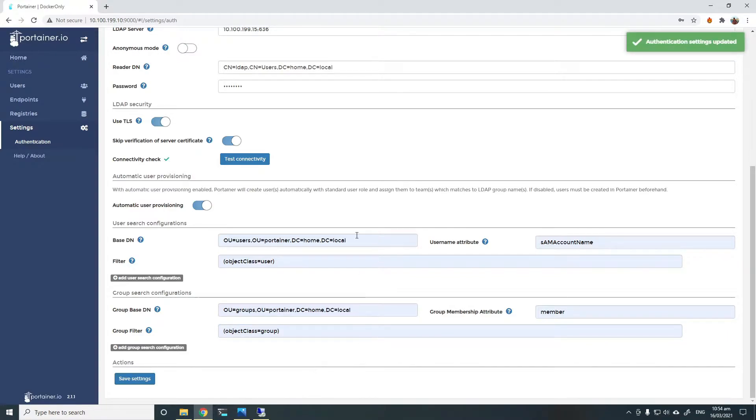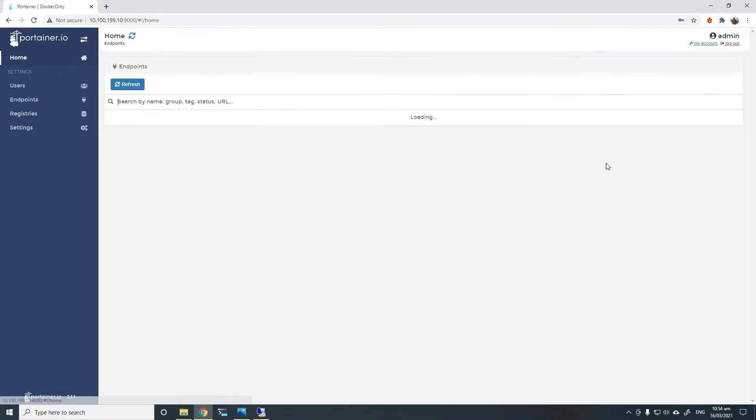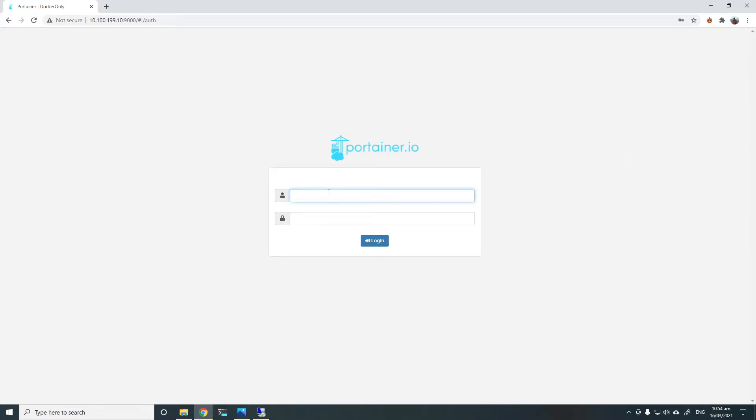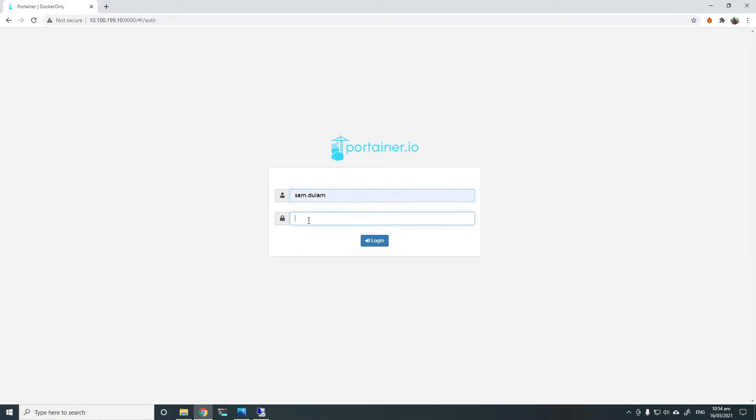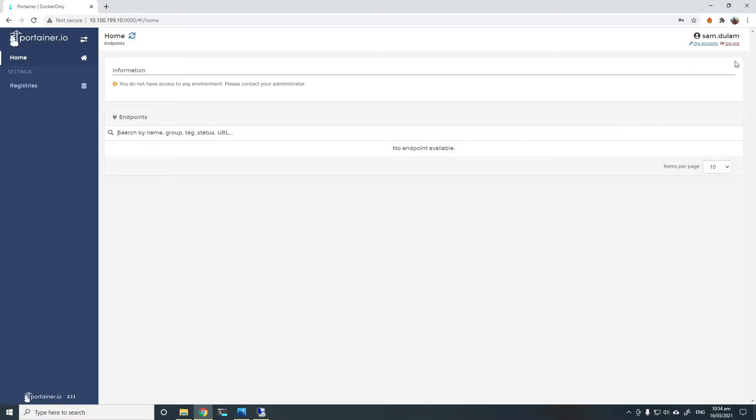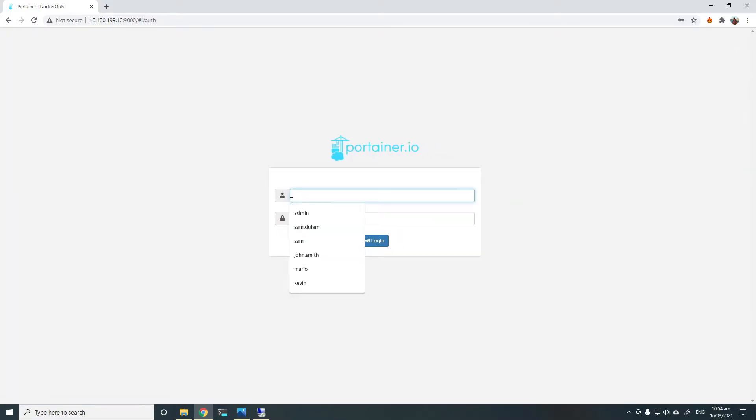From here on, we can simply log in using the LDAP account. To show you that worked, I'll simply log out and back in as one of the LDAP users, Sam.tulam. As expected, you are able to log in. But since there is no access given to that user or group, you will not have access to anything.